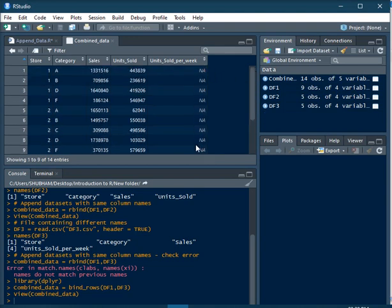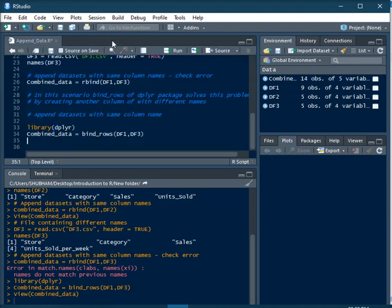These observations were not present in DataFrame 3. This is how bind_rows solves the purpose of appending two DataFrames having different column names in different data frames. I hope you liked this video, thank you.